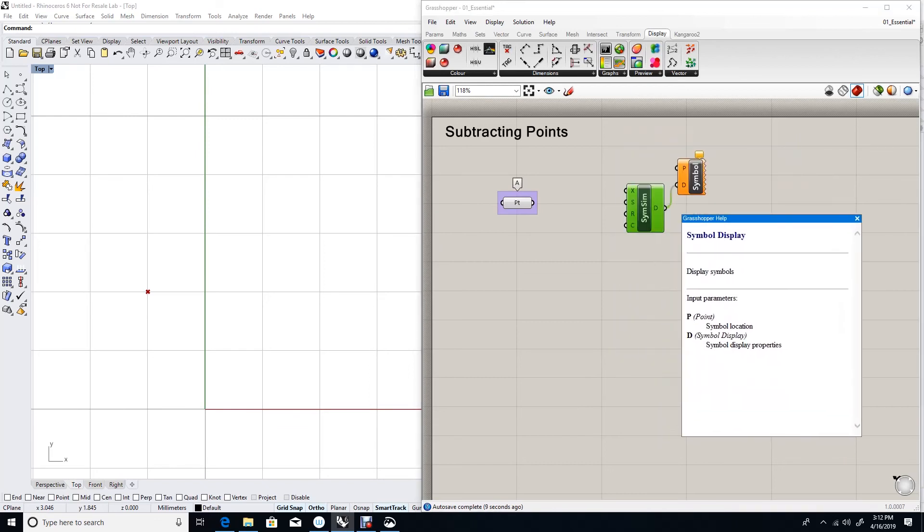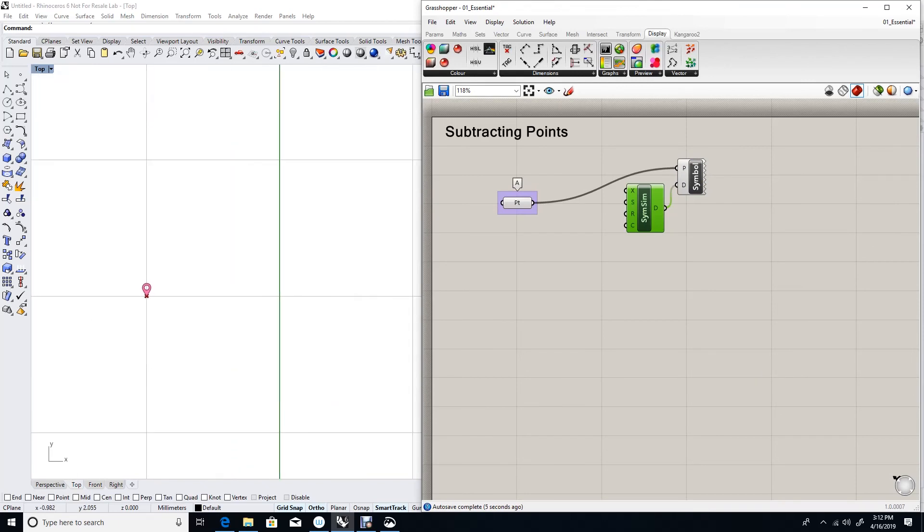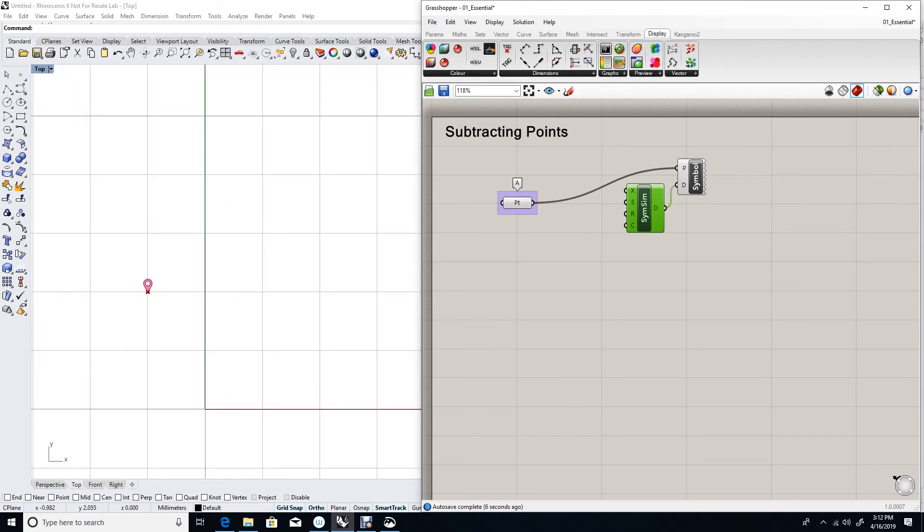That goes into the D to identify or to define the style. If you look at what the symbol display takes as an input, it takes a point and the specification of your symbol. So I'll feed the point into the P. And you will see that symbol is created here.